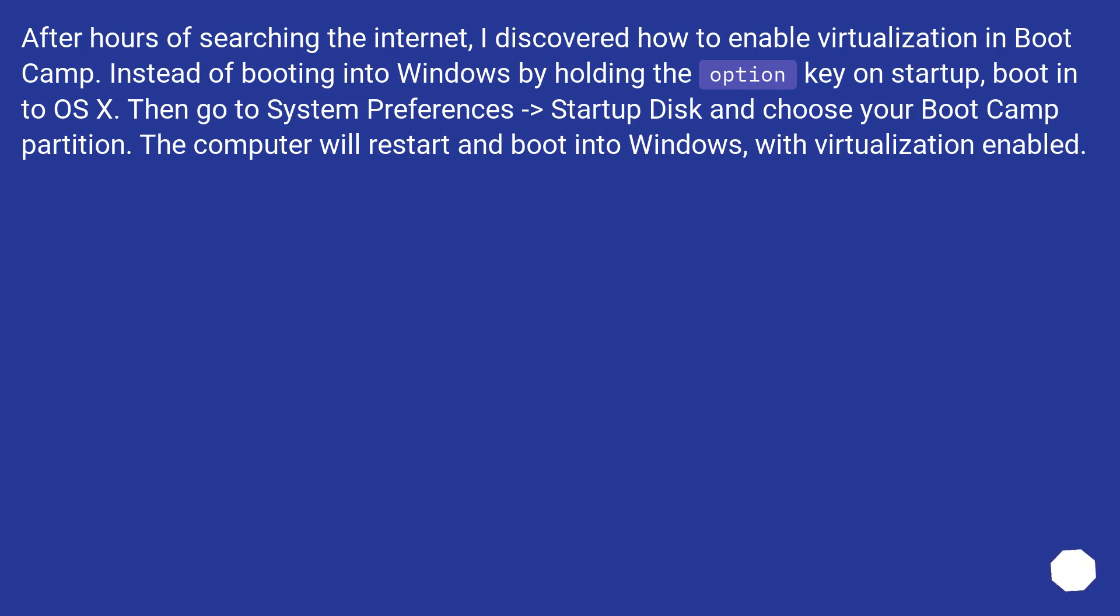Then go to System Preferences, Startup Disk, and choose your Bootcamp partition. The computer will restart and boot into Windows with virtualization enabled.